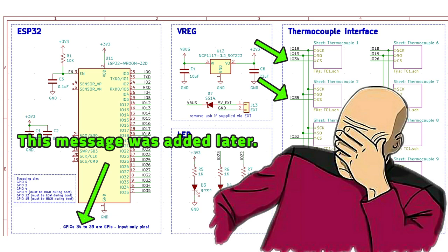And this is the stuff that one should really add to library symbols so that it's immediately visible to the guy who's drawing the schematic and I think that going forward I'm going to include this ESP32 symbol into my own library and add all of this information.